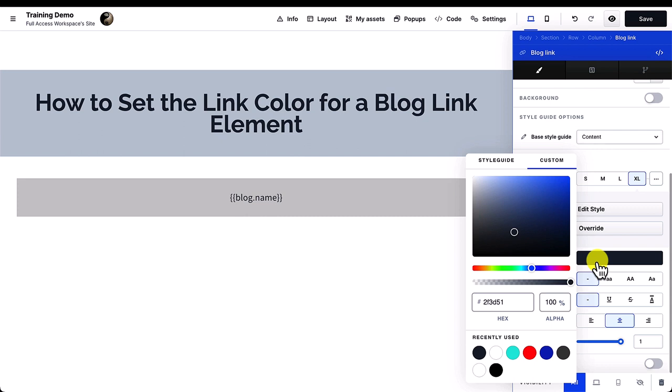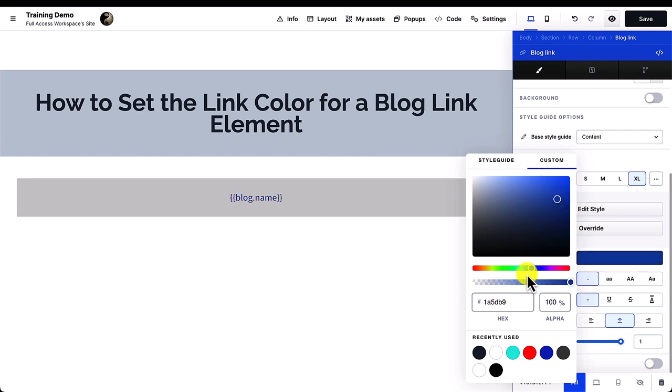Next, select the color of your blog link element. When you're finished, go ahead and click the Save button on the upper right corner of your page to complete the changes.